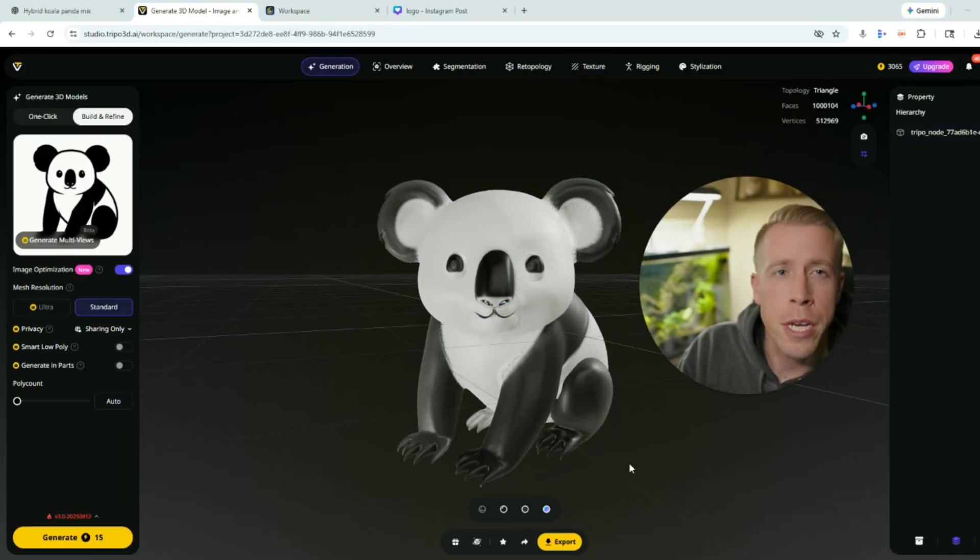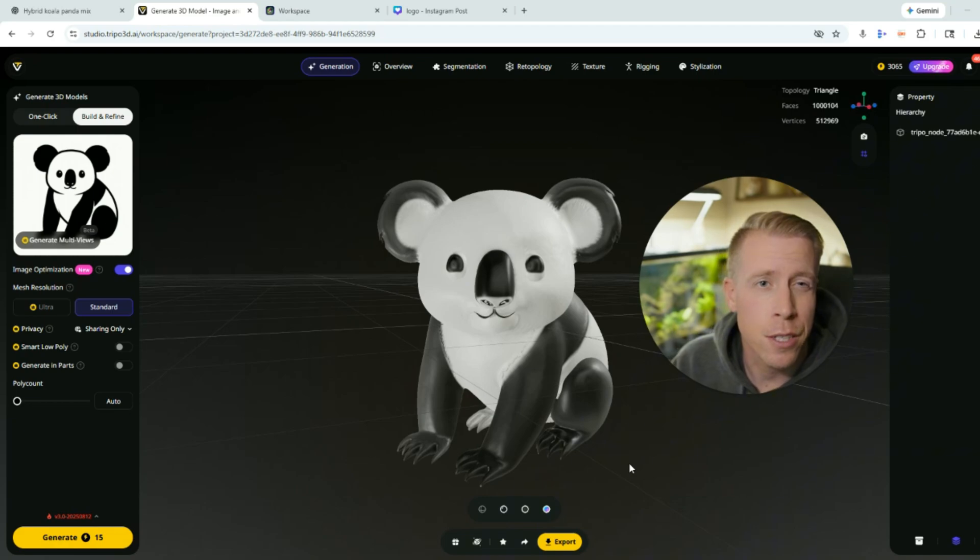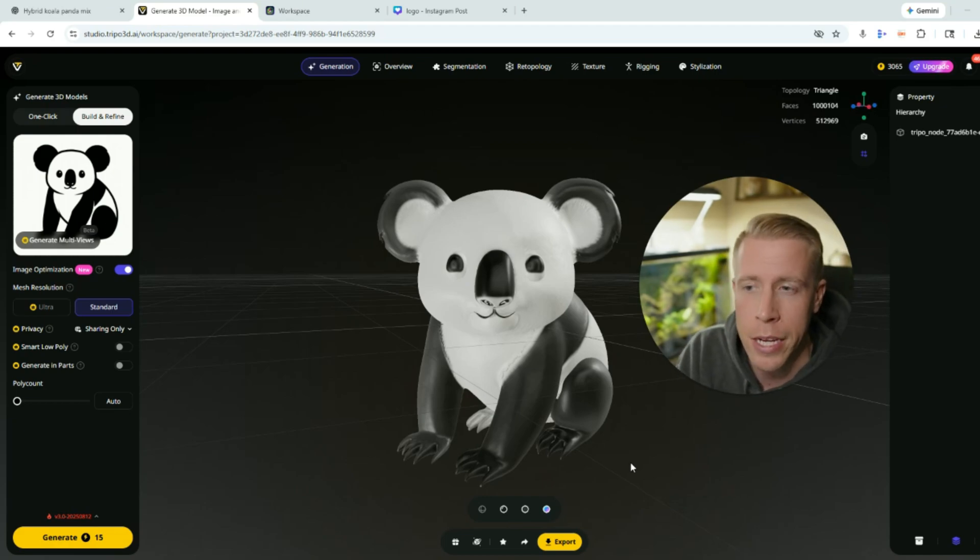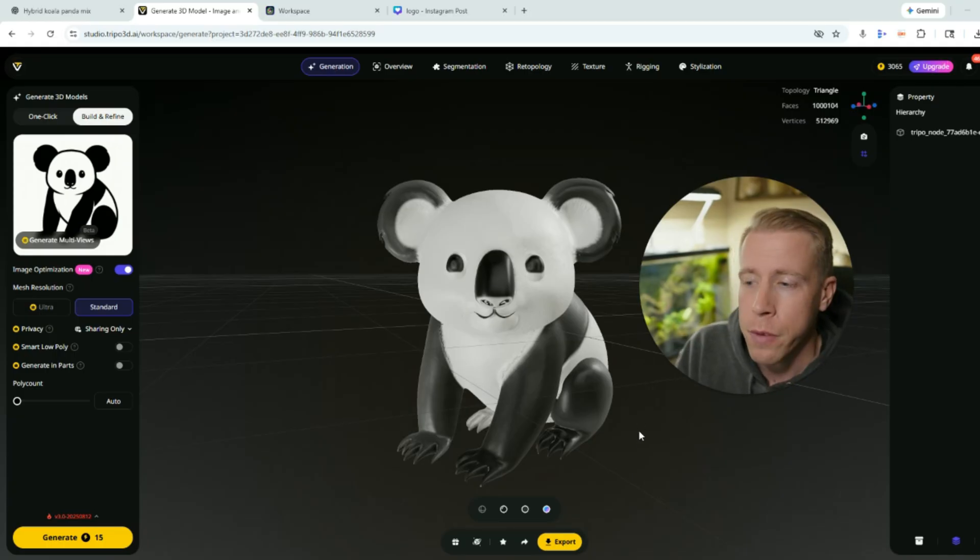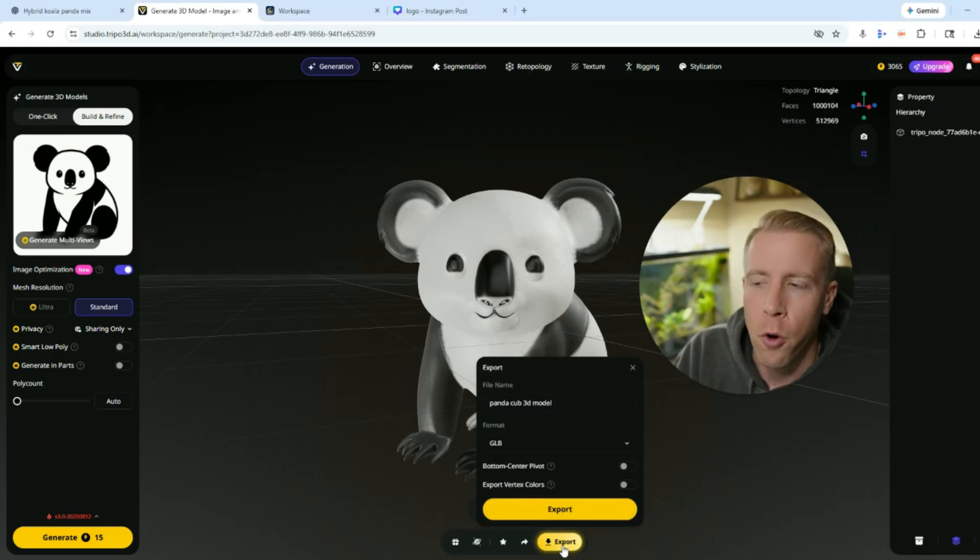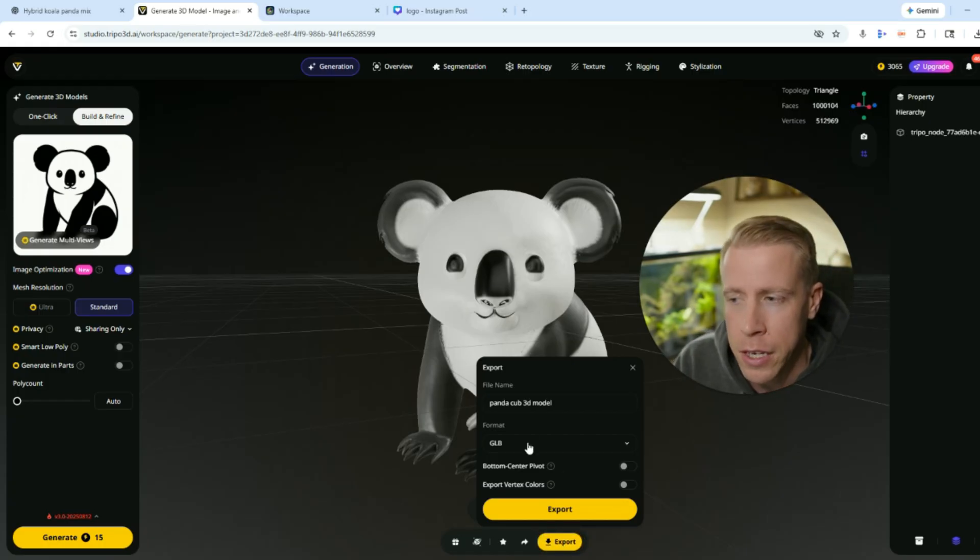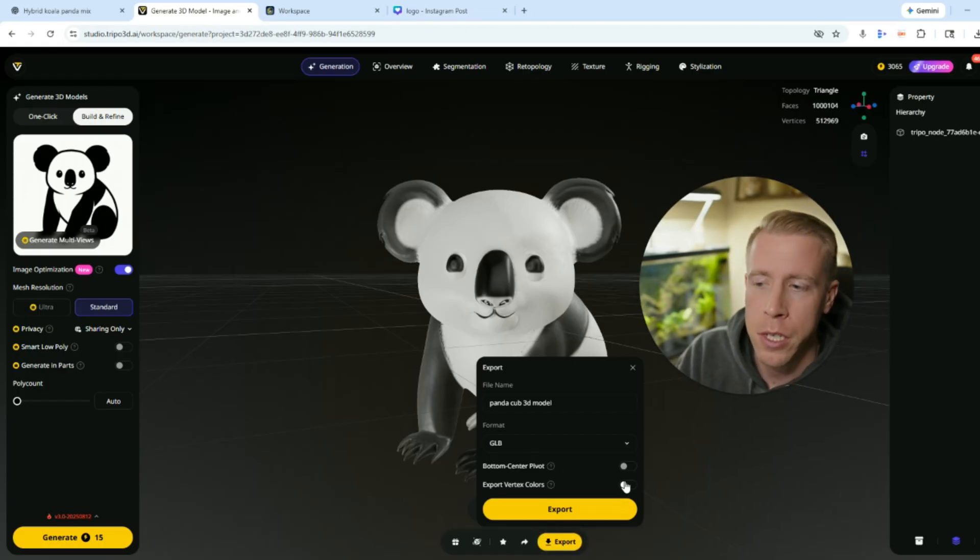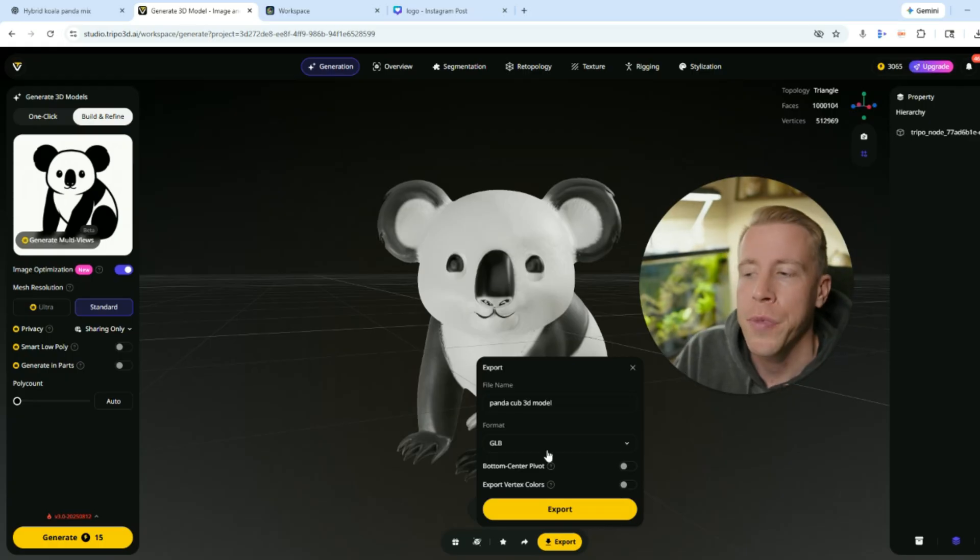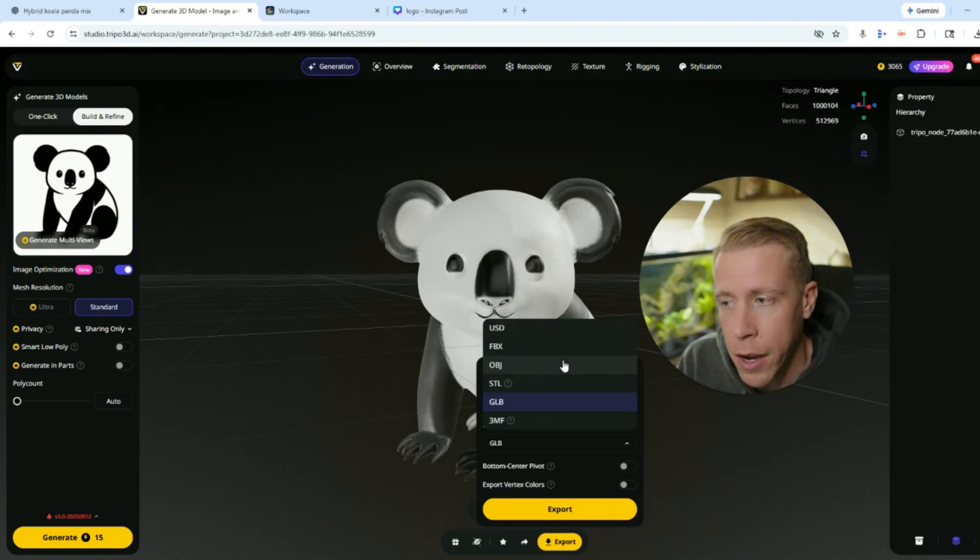So then step number three, once we're happy with the 3D model that we've created, and again these tools will create a 3D model for you within like 20 to 30 seconds, all you have to do is click on the export button. And it's kind of a big deal in what format you choose to download it in. Like for example, if we want to export the colors here we'd have to check this export vertex colors, and if we want the colors to come with it we're going to want to do like the OBJ file or like the 3MF.